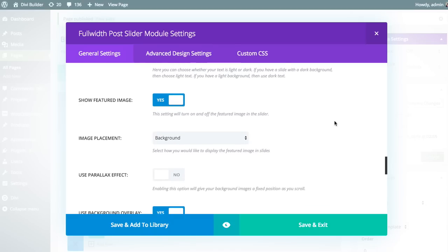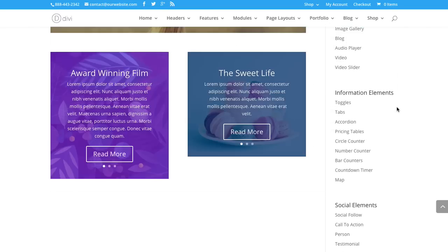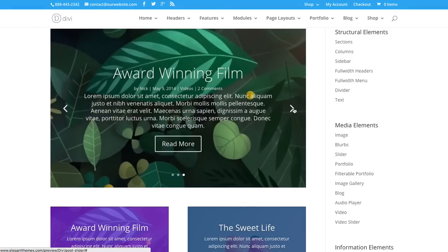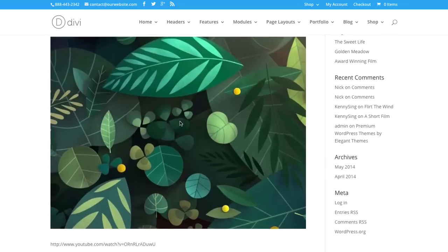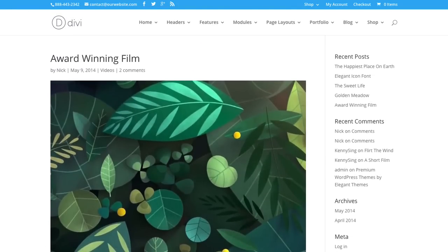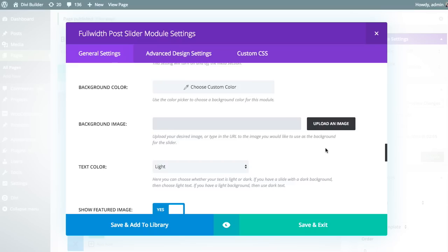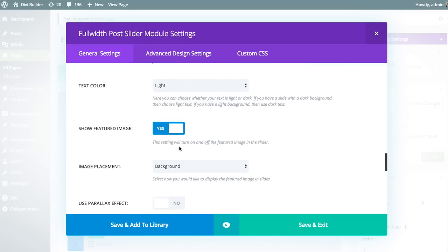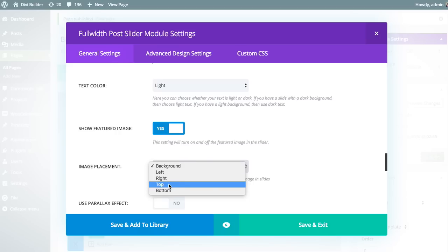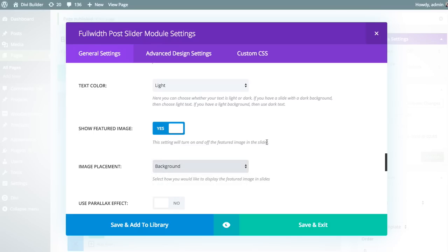You can also choose to have the featured image of the post used as the background, which is the more typical use case and the default setting. So if you look at the slider, each slide has a background image being pulled from the post's featured image. That makes those first two options — background color and background image — a bit less relevant in this case, since the featured image is used. But if you disable that and instead place the image to the left, right, top, or bottom of the text, then those background colors and background images become more relevant.